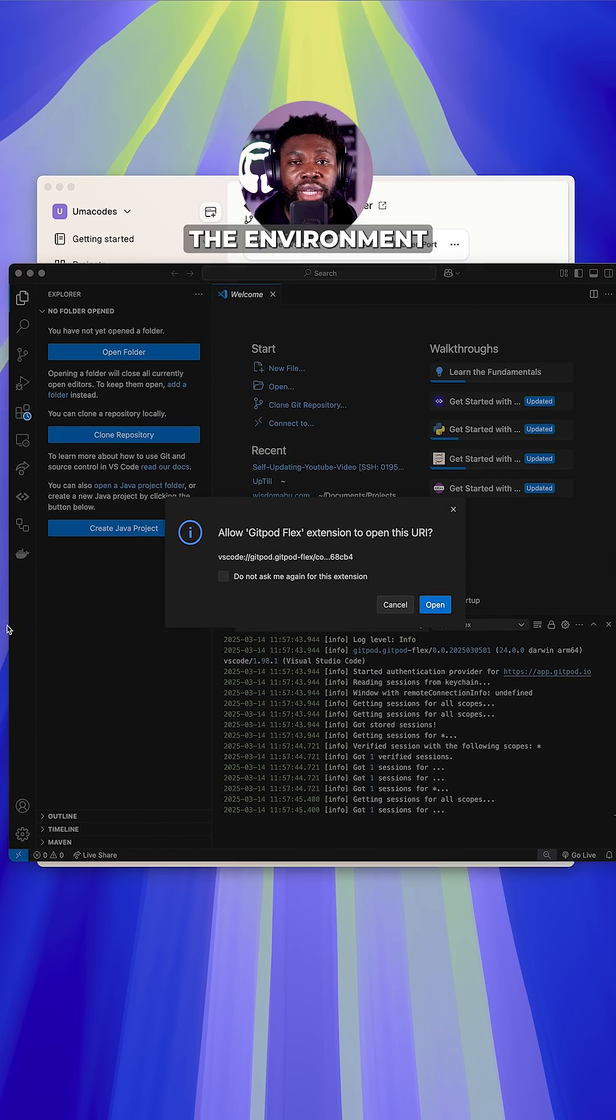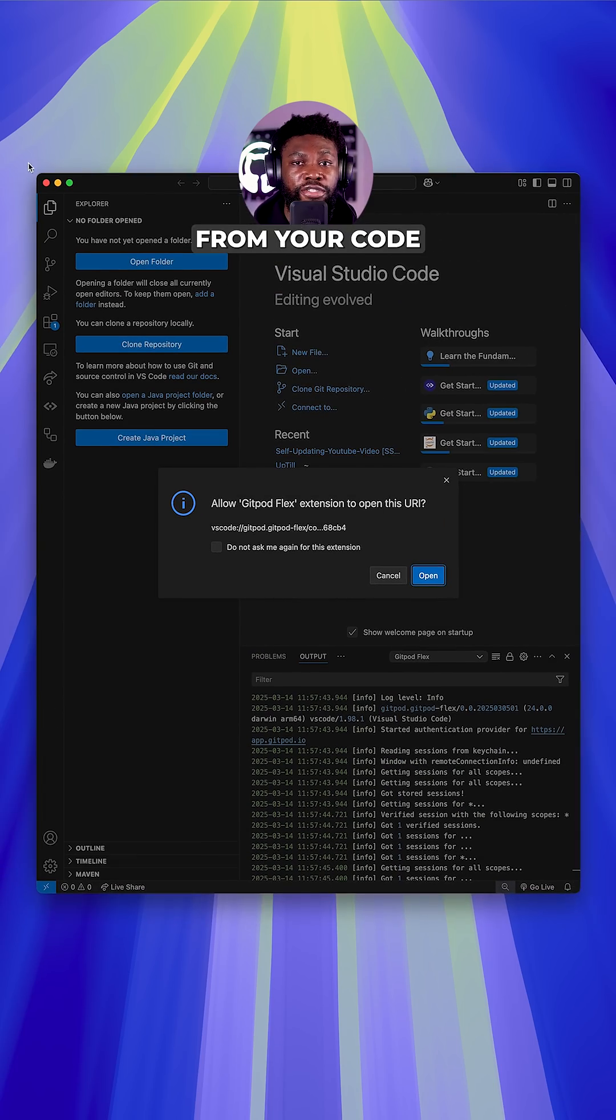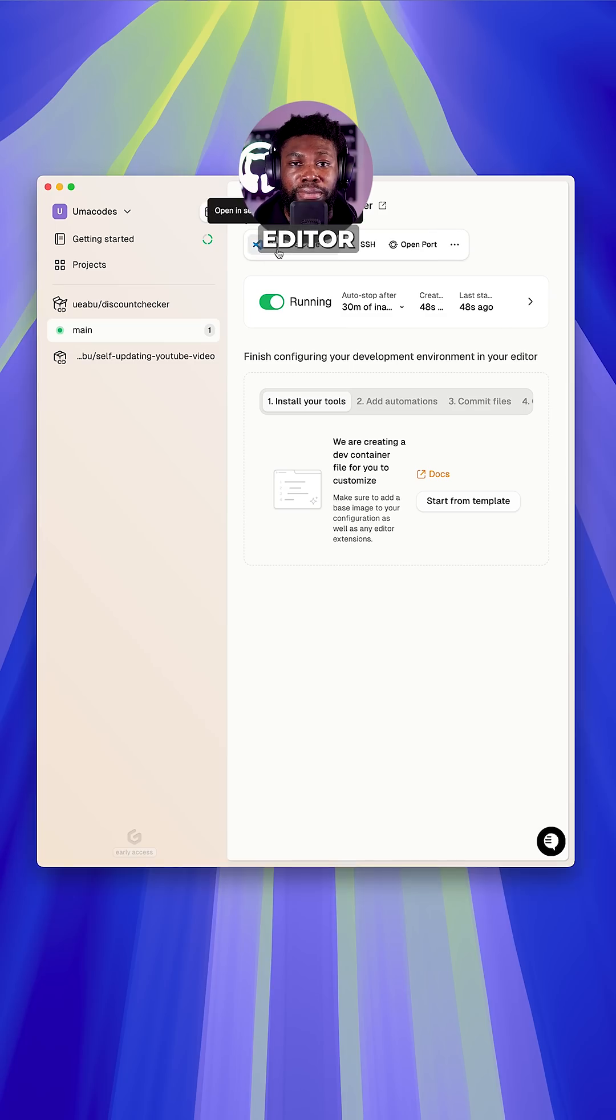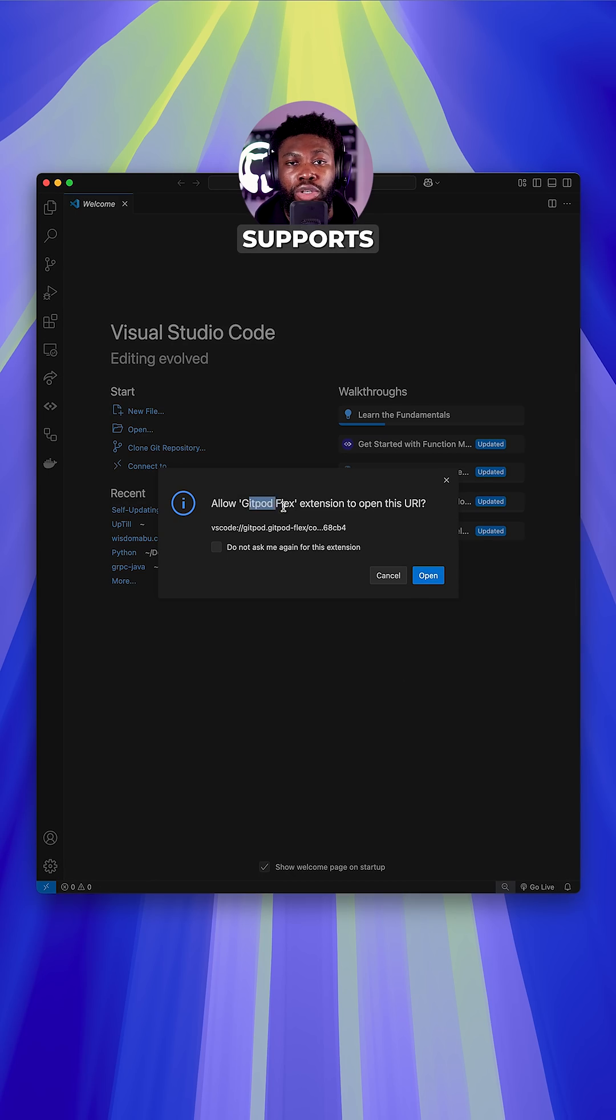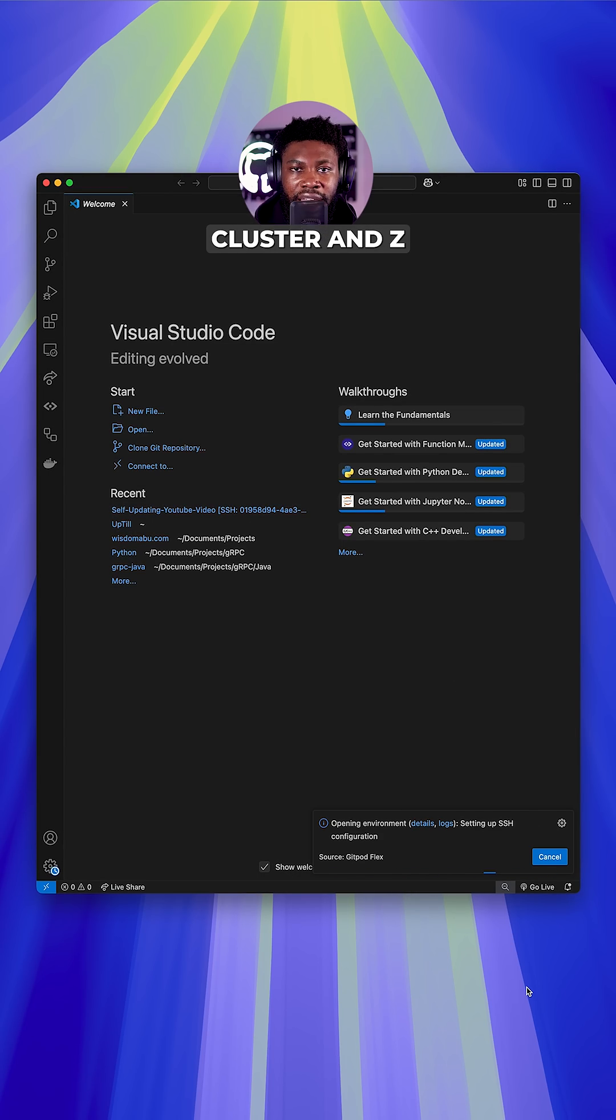Once the environment is ready, you can connect to it via SSH or directly from your code editor. Gitpod currently supports VS Code, JetBrains, Courser, and Zed.